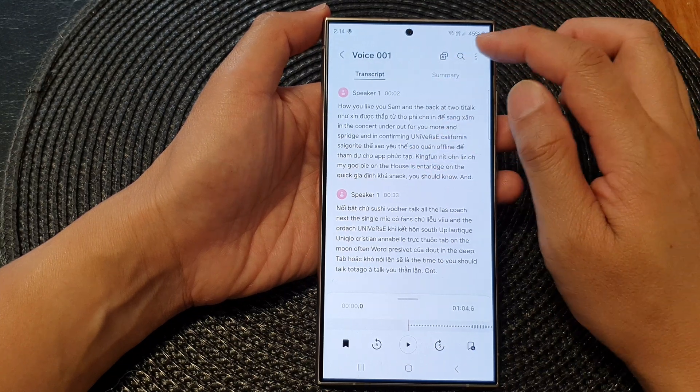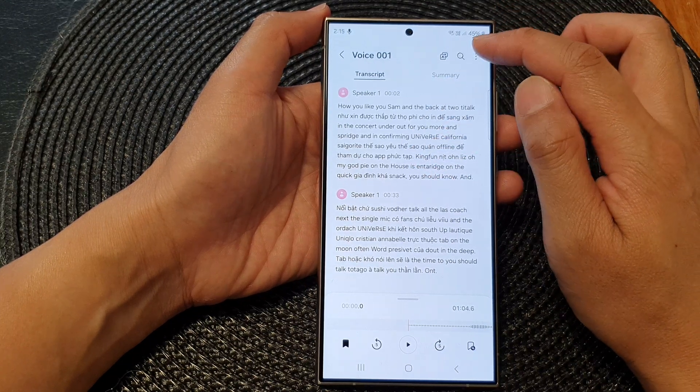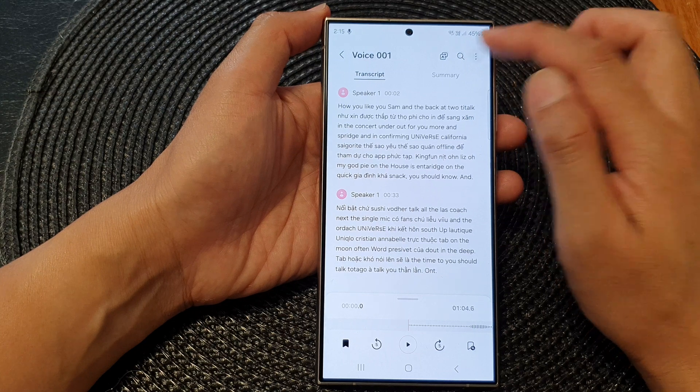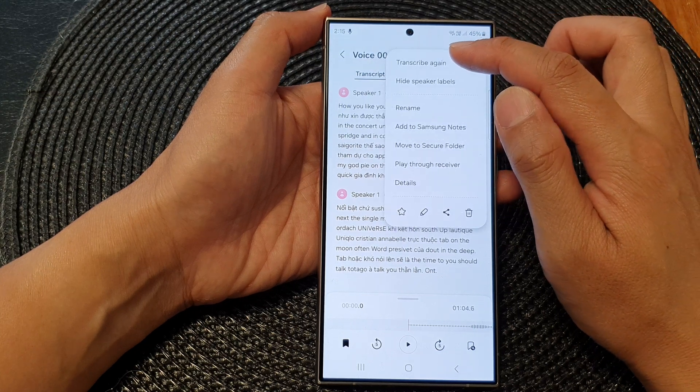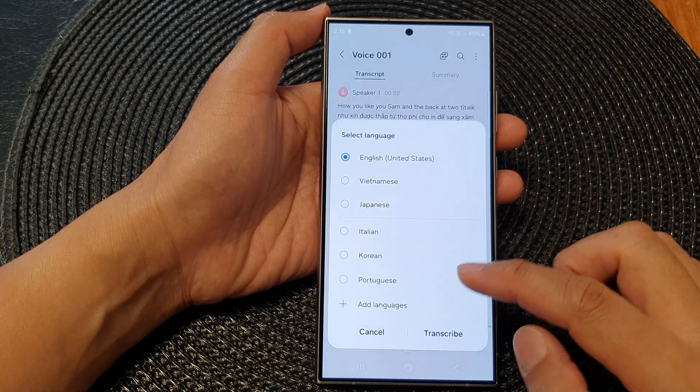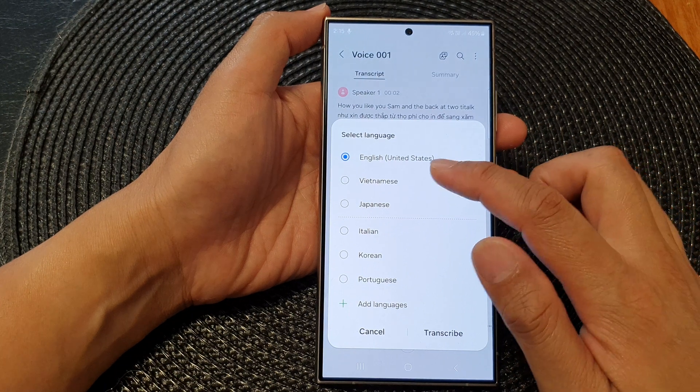If you want to transcribe again, you can tap on the more button, and then tap on Transcribe, and then tap on a language.